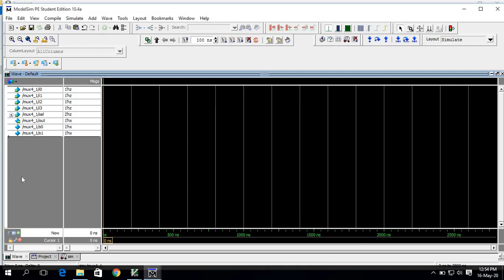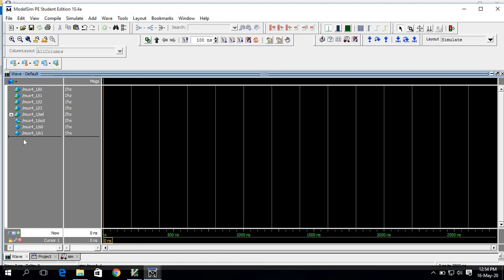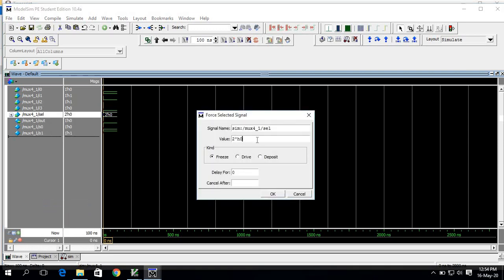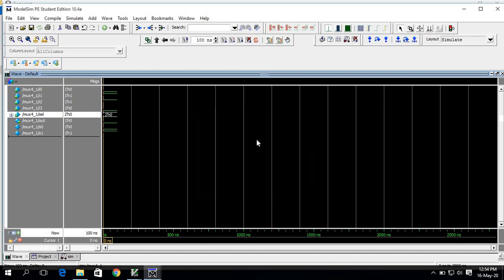This signal is an output, so we should not give a force value to it. I have now forced values to each and every signal. Don't press restart, as that will reset everything. Instead, directly press Run to see the waveform. For the select signal, right-click, force, and give zero-zero then zero-one, then press Run.